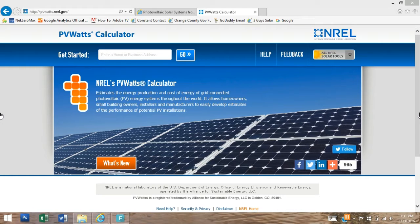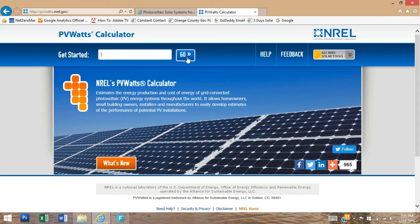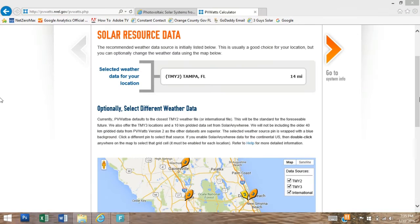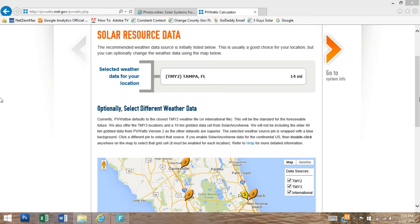Okay, let's get started. Click the white box and enter your address, then press go. This will take you to the solar resource data page. PVWatts pulls the historical data from the weather center and uses it in the calculation to determine the estimated annual generation on your property.